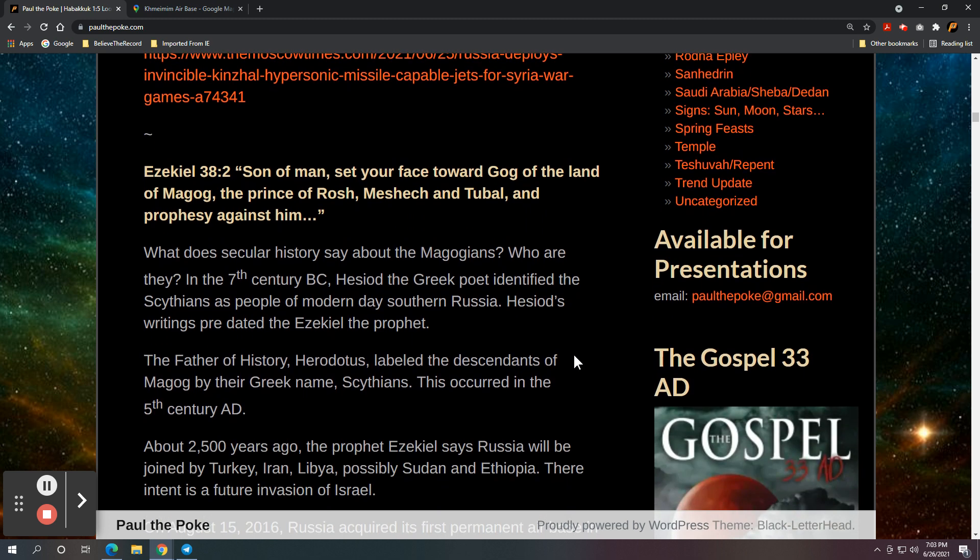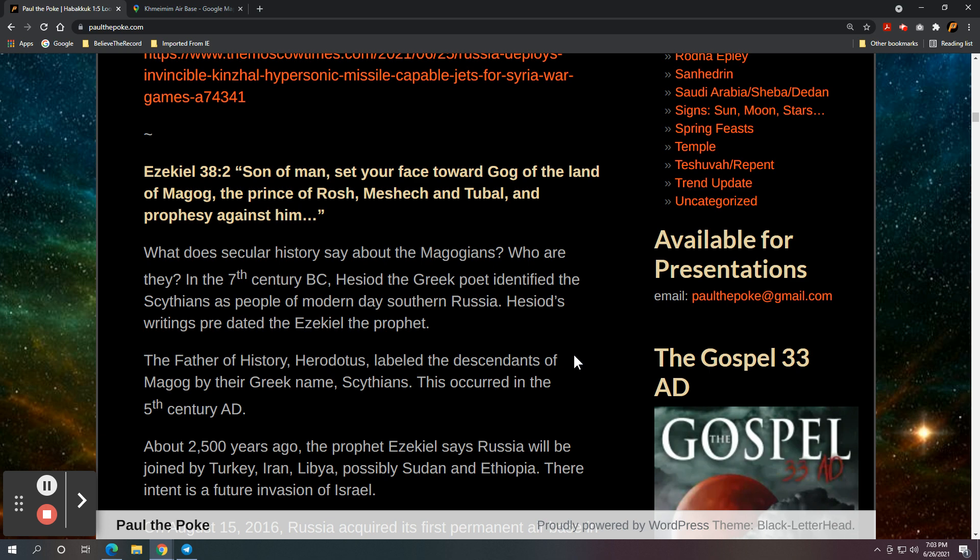So, and again, these ancient Magog, the Magogians. What does secular history say about them? Who are they? And in the 7th century BC, Hesiod the Greek, he identified the Scythians as people of modern-day southern Russia. And the interesting thing about that is Hesiod's writings predated Ezekiel the prophet.